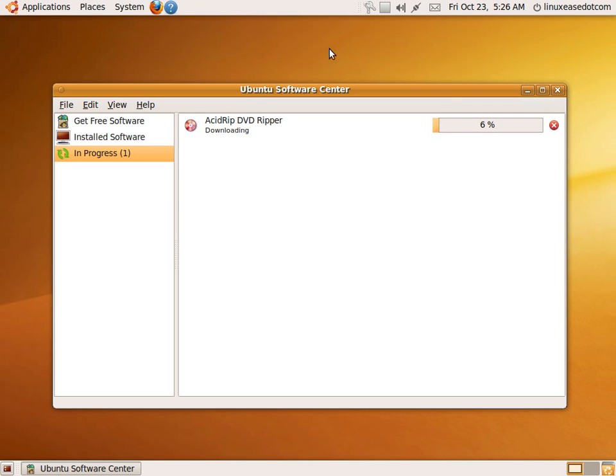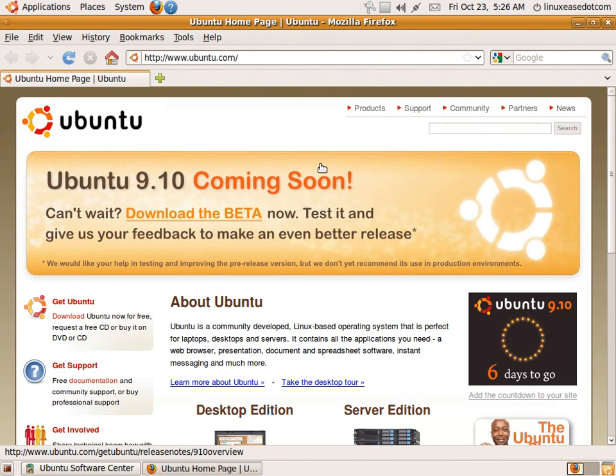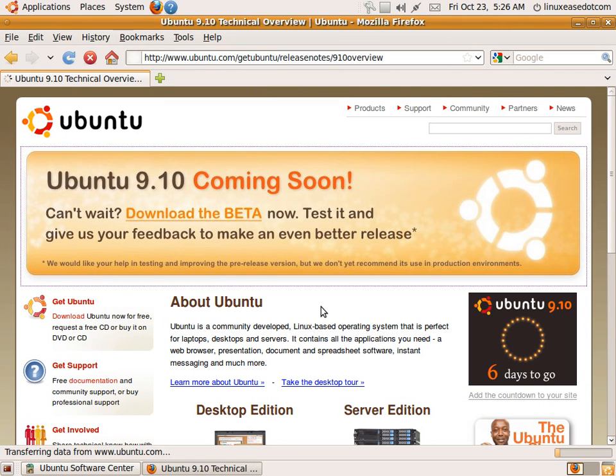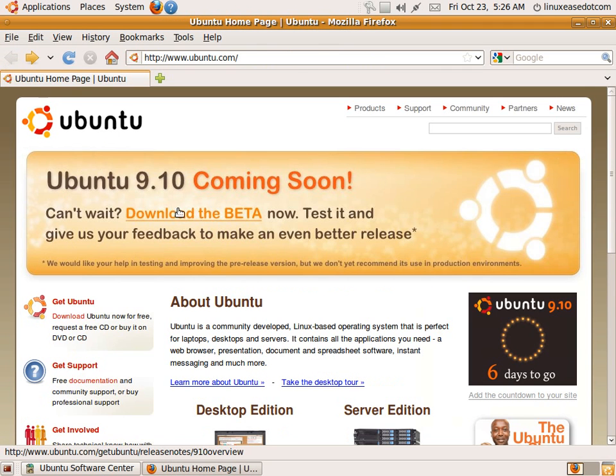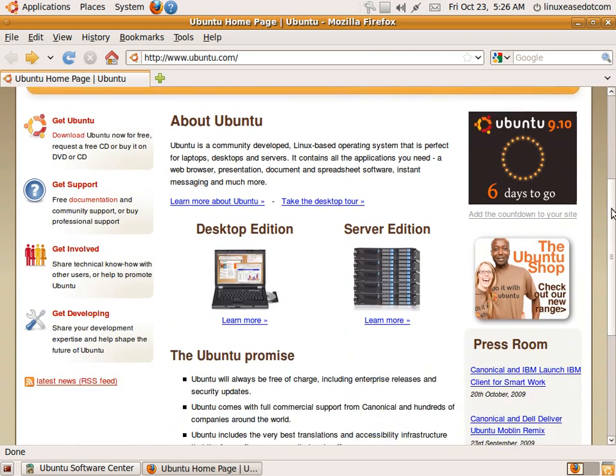While that's installing, we'll go to the internet and you see how fast the internet comes up. The new Firefox 3.5 in Ubuntu 9.10 is really fast.